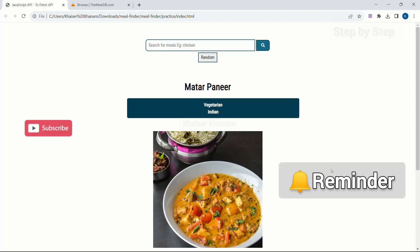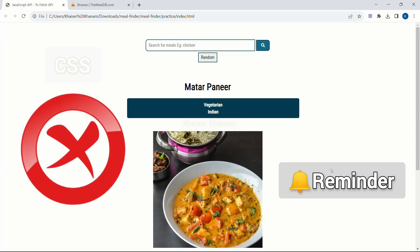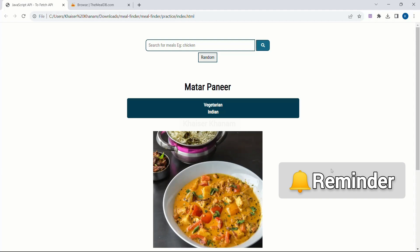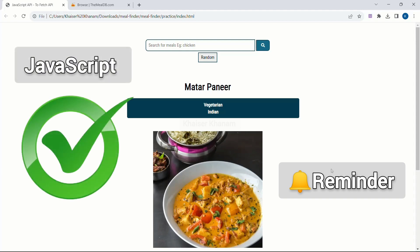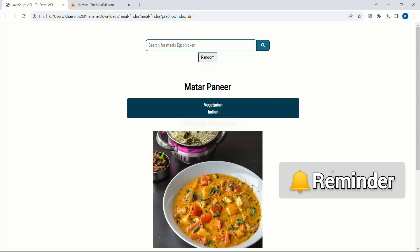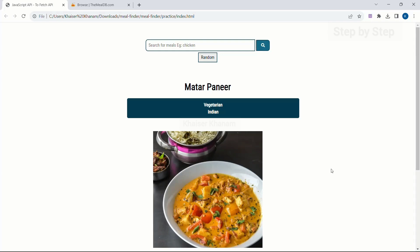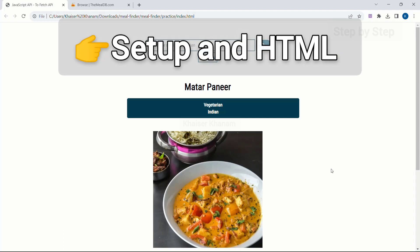Before moving to the next session, make sure to click the bell icon so whenever I upload a project you will be notified. Make sure to copy the CSS stylings and paste them into your code. We are not going to focus much on CSS because in this project we are going to learn everything about JavaScript — how data is fetched from the API, how to display data, how to call functions, and how to handle events. Next session we are going to start with the setup and HTML code. Thank you.